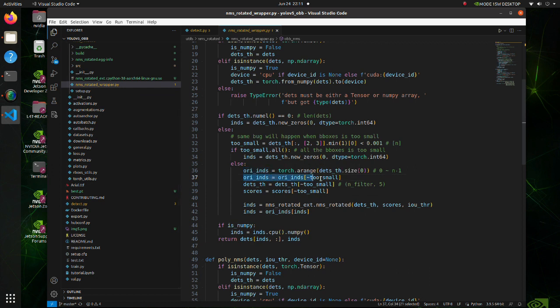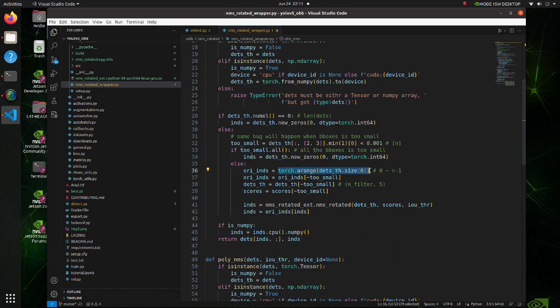The problem seems to be in the NMS Rotated Wrapper py script. Here is the line where the error occurs, but the problem actually lies in the line above. Here tensor is specified using CPU whereas we specified GPU as an execution device, so we should fix this problem.